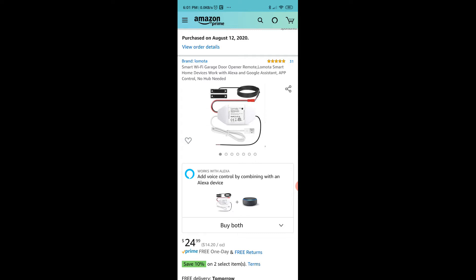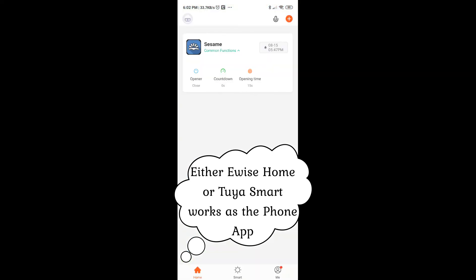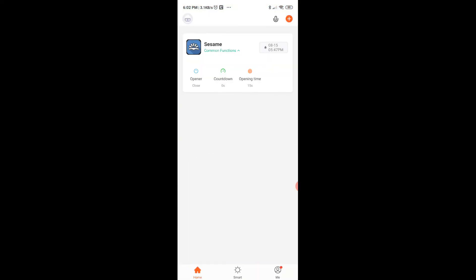One of the things I showed you in part 3 was connecting the door opener remote to an app called eWeise Home, but I am using another app called Tuya to connect. So here I brought up the app Tuya and I have configured my garage door opener. I am calling it Sesame, so when you say open sesame it opens up, and close sesame it closes.